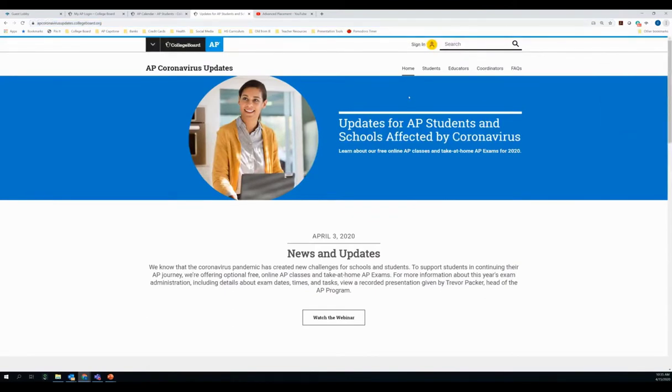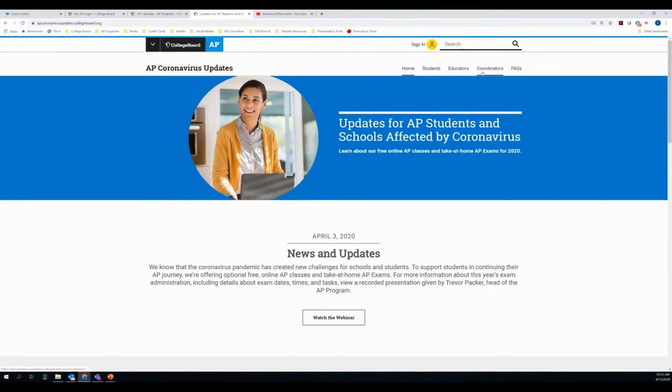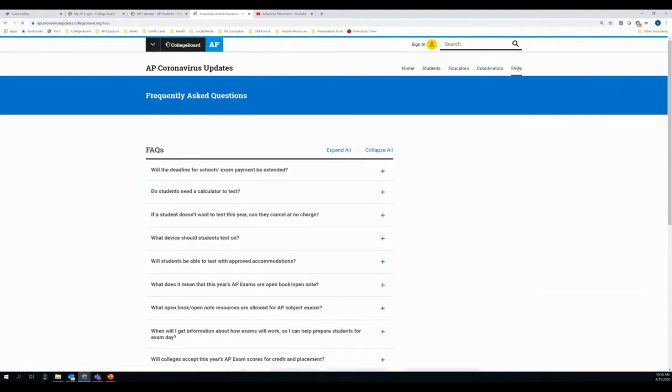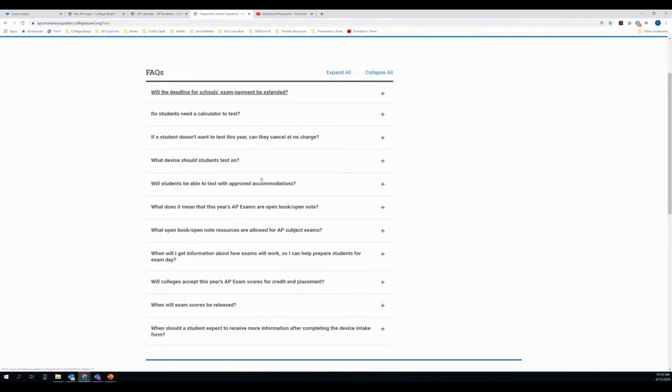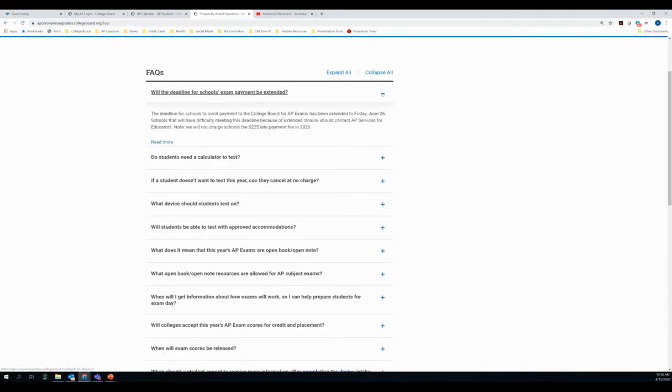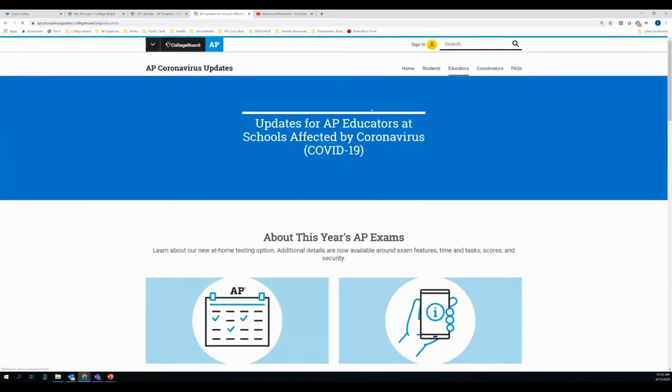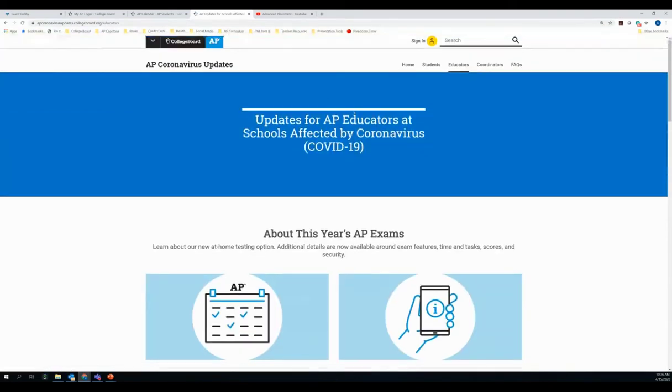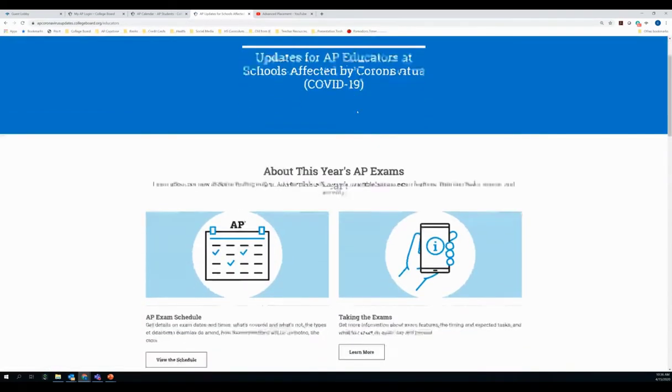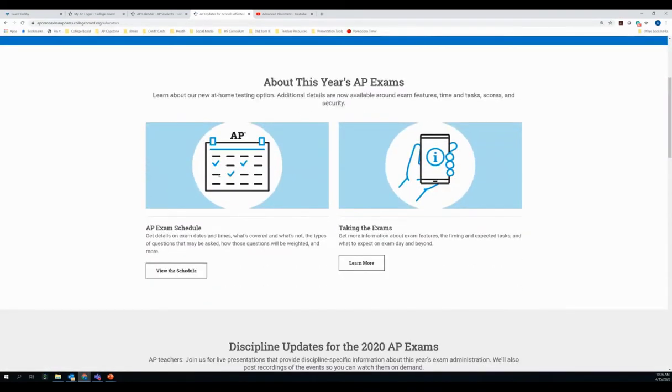So this is apcoronavirusupdates.collegeboard.org. I'm going to make my screen a little bit larger for you to see. And you can see that this hub has been separated into separate tabs depending on what role you fill in your school. The FAQs are here for everyone. I'm not going to go through them all, but if you do click here, you can see that there's a list of questions that are commonly asked. And if you just expand here, you can get answers to those questions.